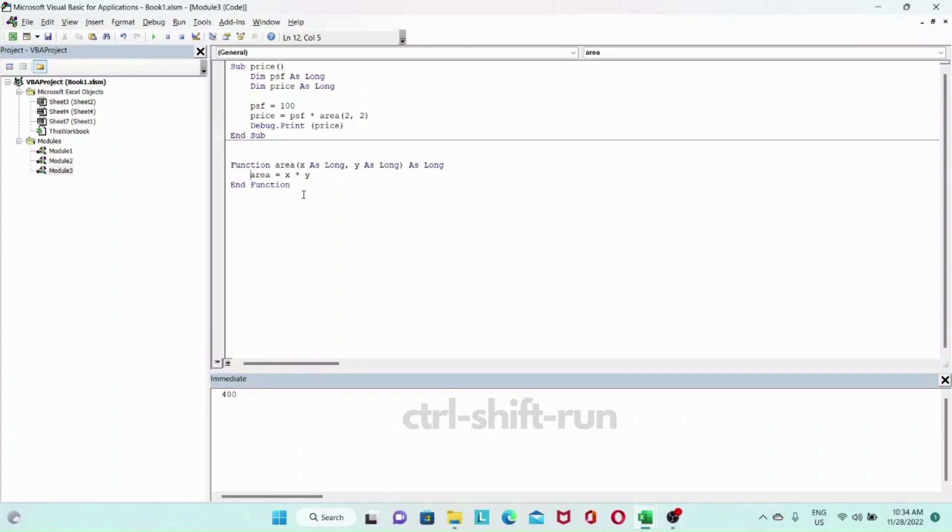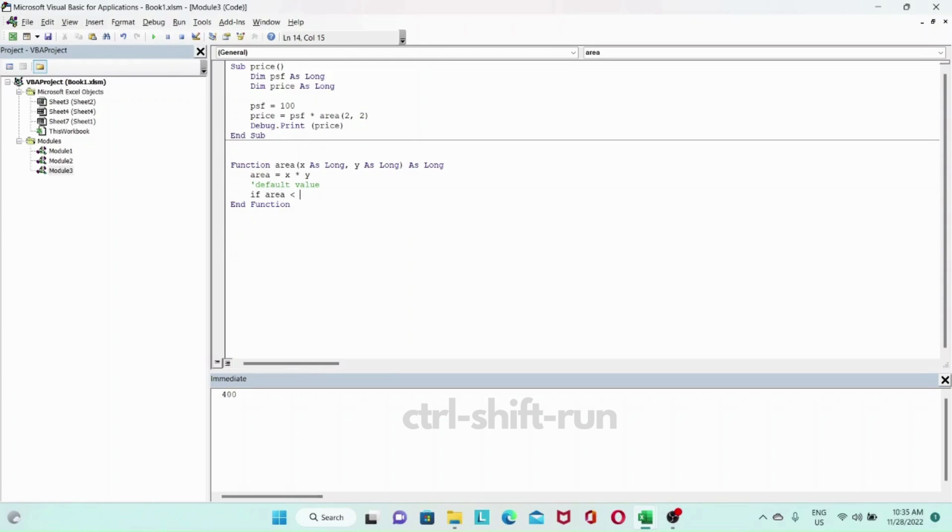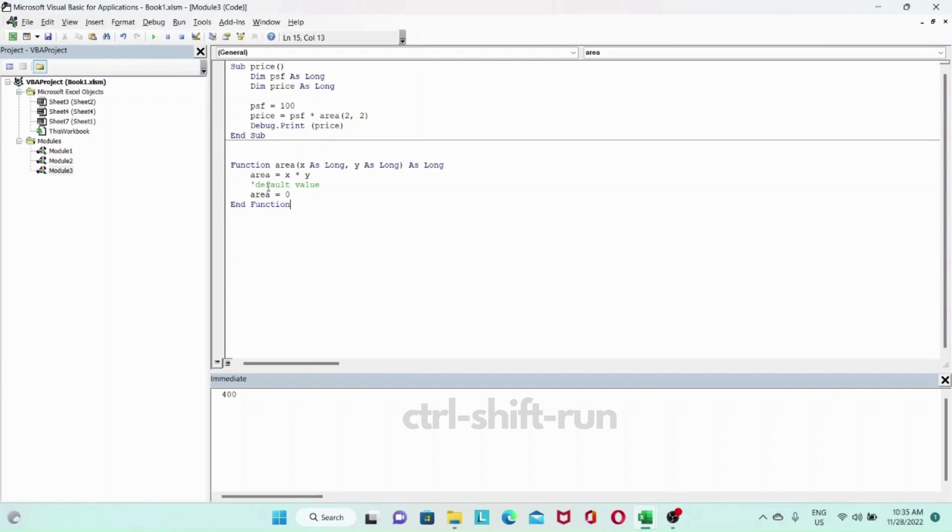That was a simple example. I mentioned that the value to the function name, in this case area, can be assigned multiple times and only the last value is taken. Let's say we have a default statement here, default value, and we'll say if area less than zero.